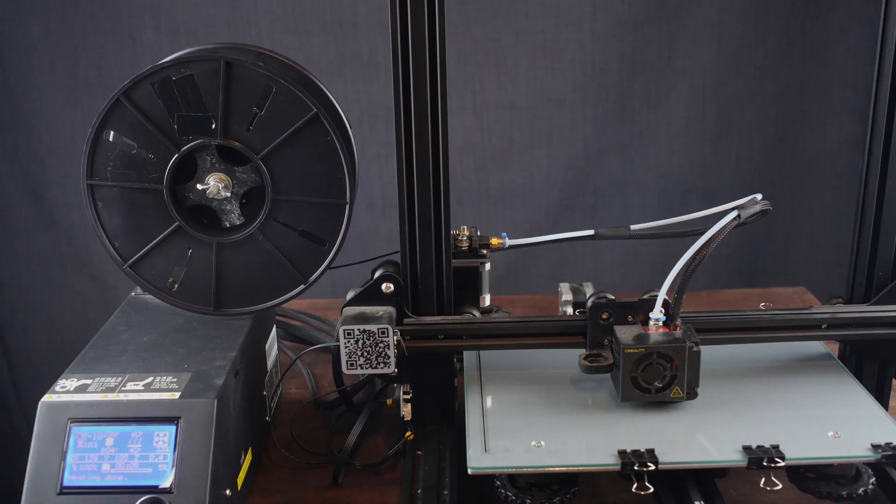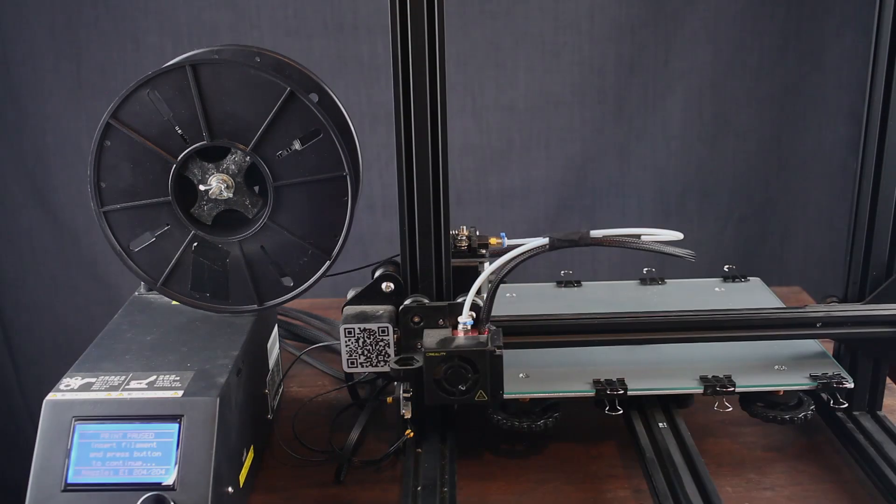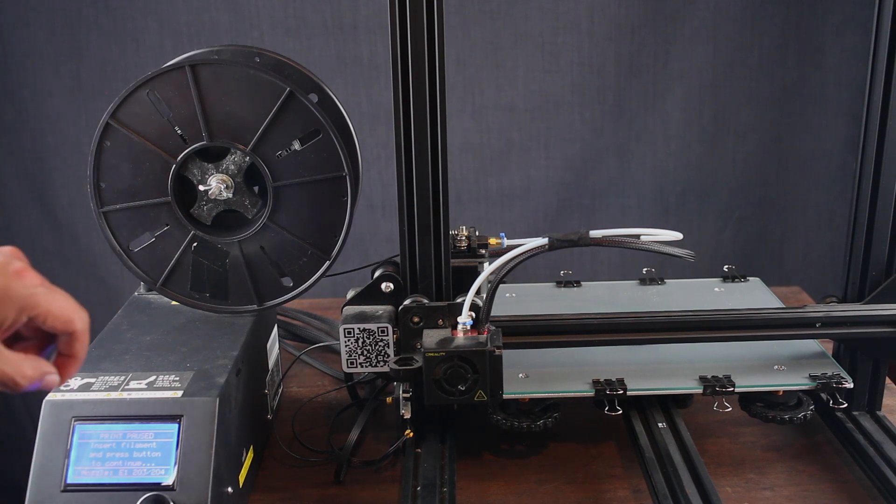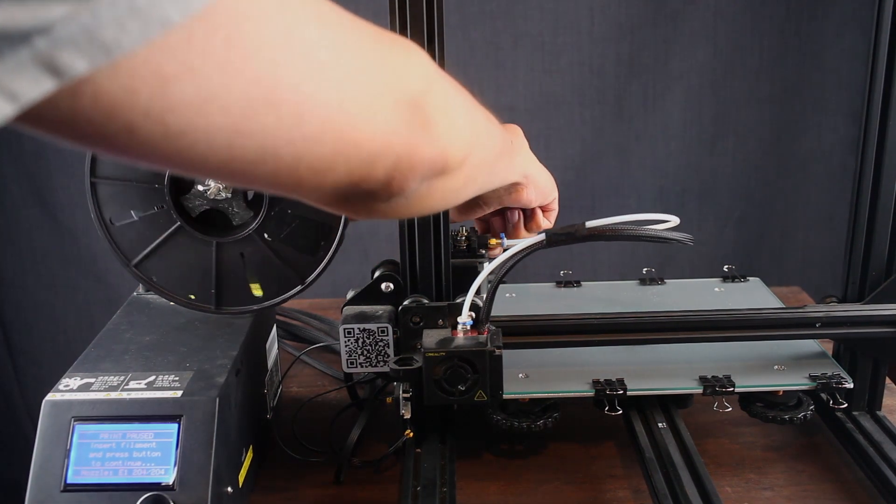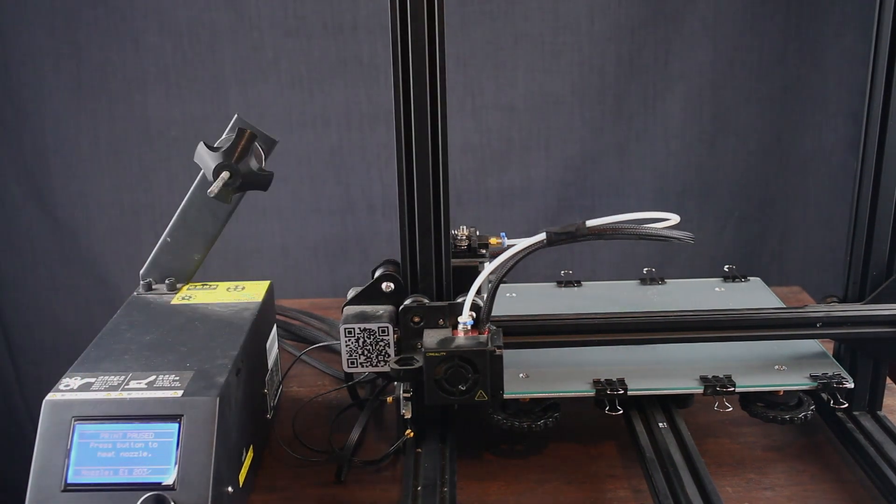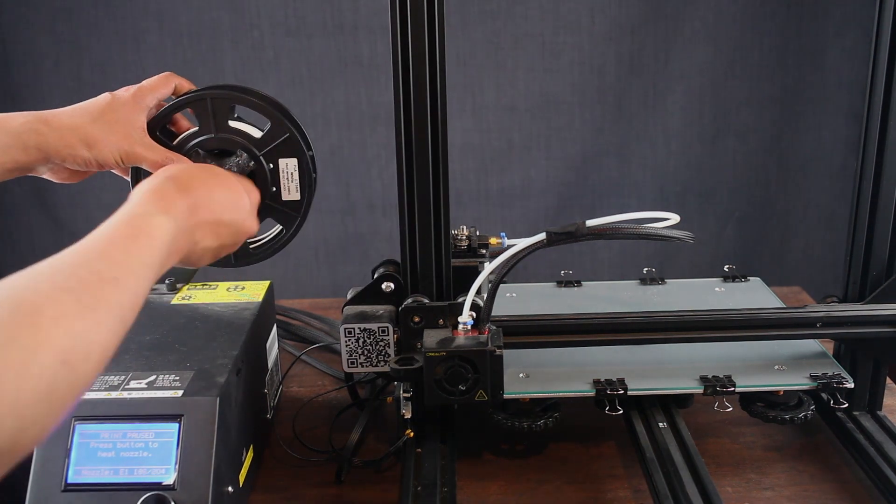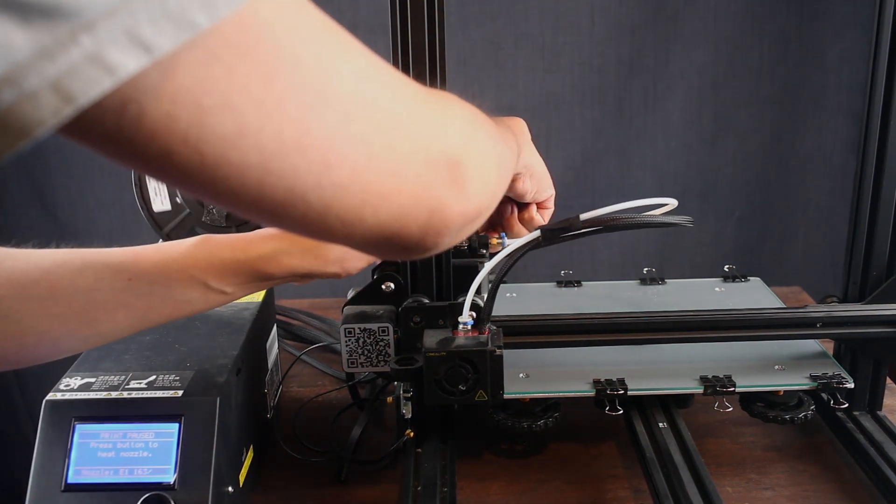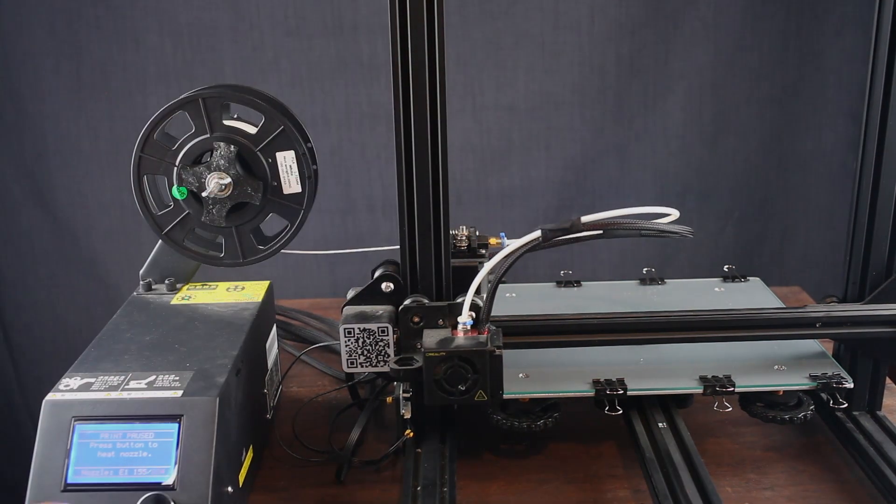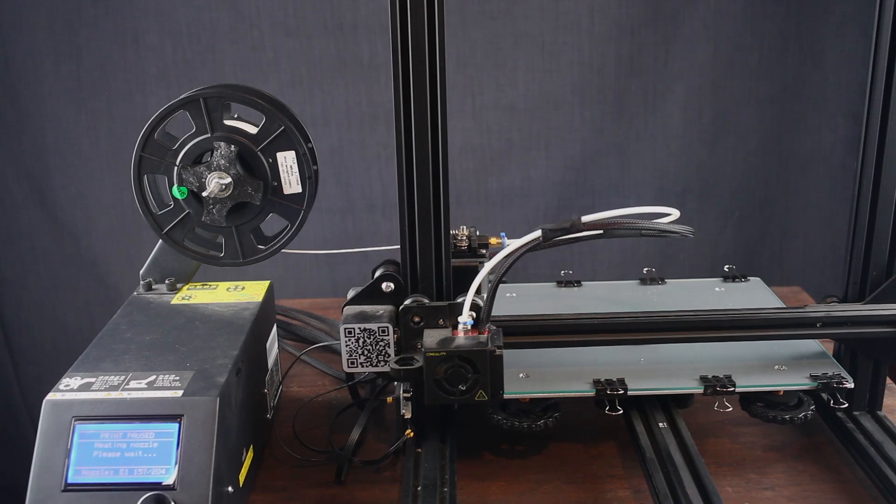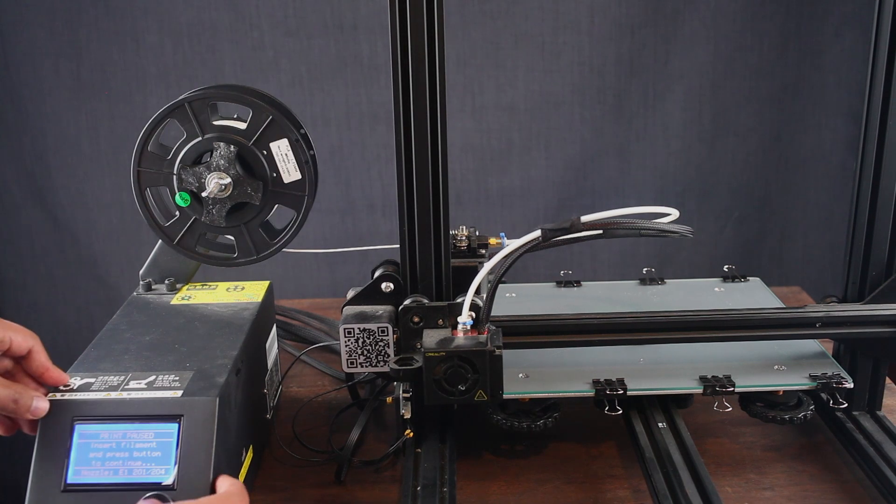Start a printing process with a dark color filament. Once the printer reaches the fourth layer, the print will pause and wait for you to change the filament. Remove the dark color filament and place the bright color filament. Press the button on the printer, and it will start to heat the hot end again. Once heated, you can resume the print or extrude the filament.